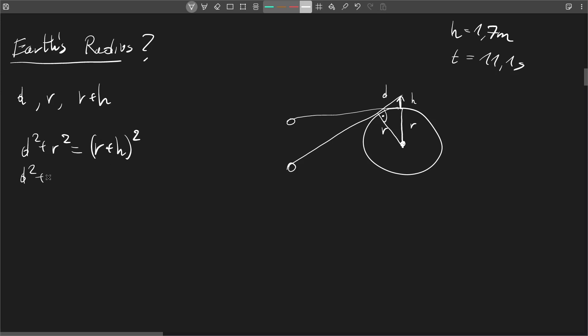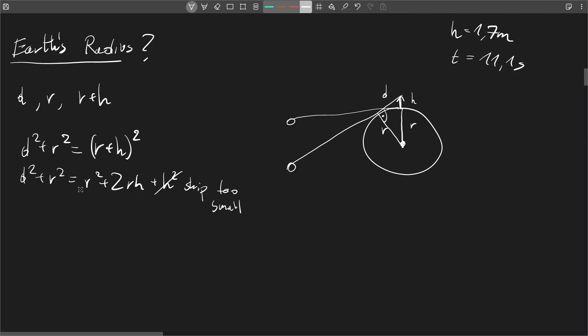After calculating we get r squared plus 2rh plus h squared. And now I'm going to skip h squared because it's a really small value, right? 1.7 meters is really small in comparison to the entire radius. So let's just skip it, I'm going to write 'too small'. So now we are left with this part here. We can cancel out the r squares because they're the same on both sides.